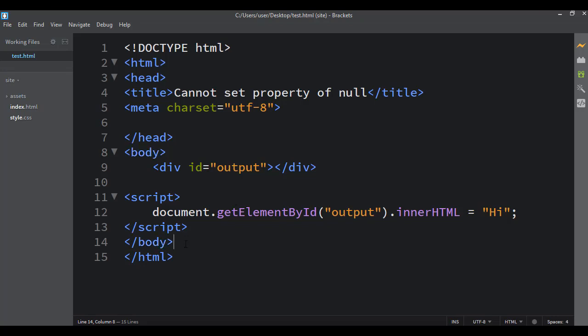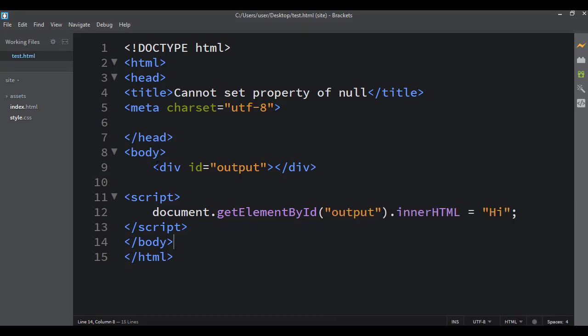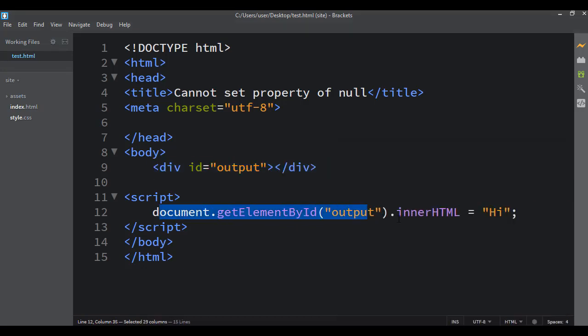And that just gives everything time to load before the script starts selecting things and manipulating things. And then once I change that and I save it, then it works with no problem, just because the div had time to load first and then it came down here and ran the code and it was able to select it and do what it needed to do.